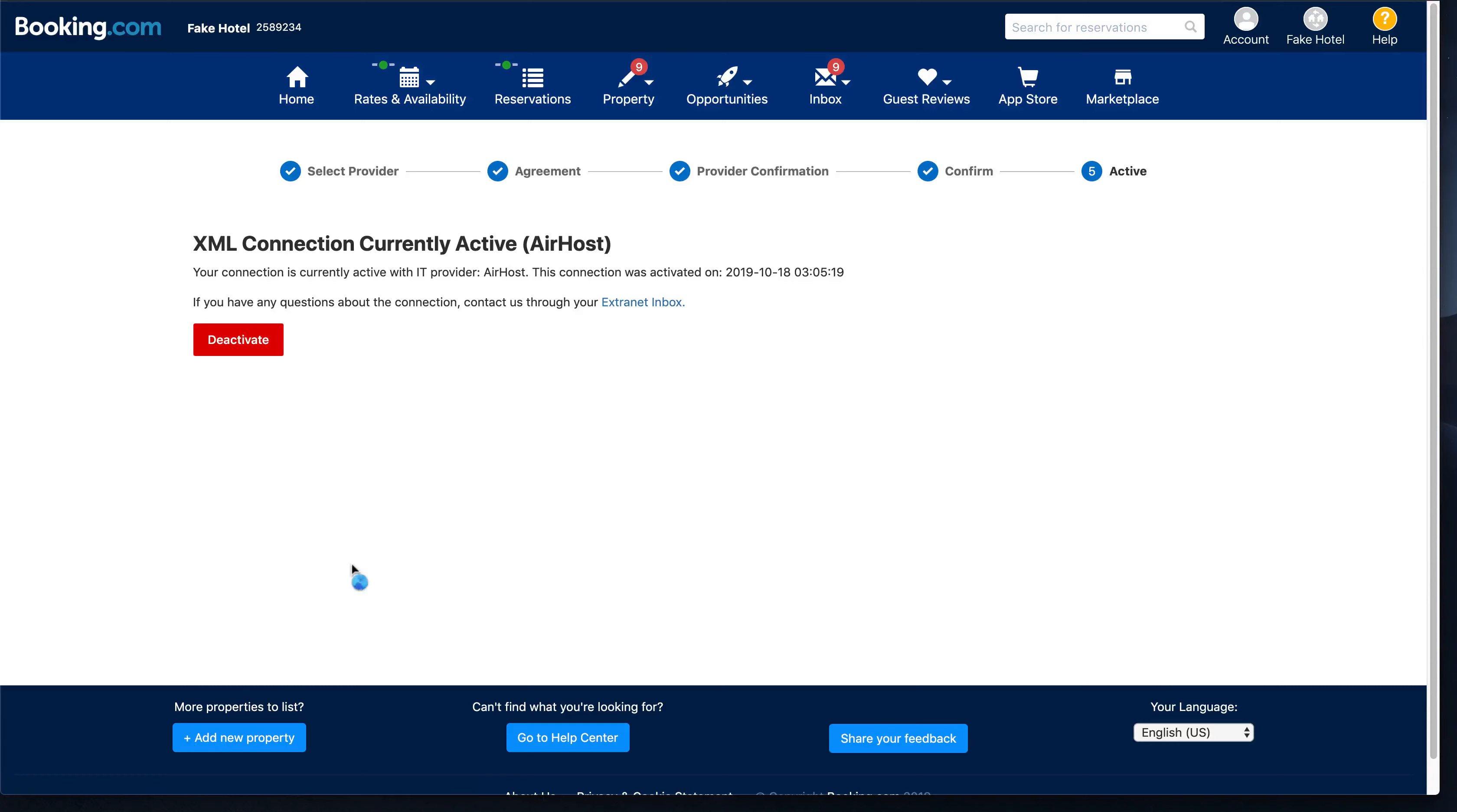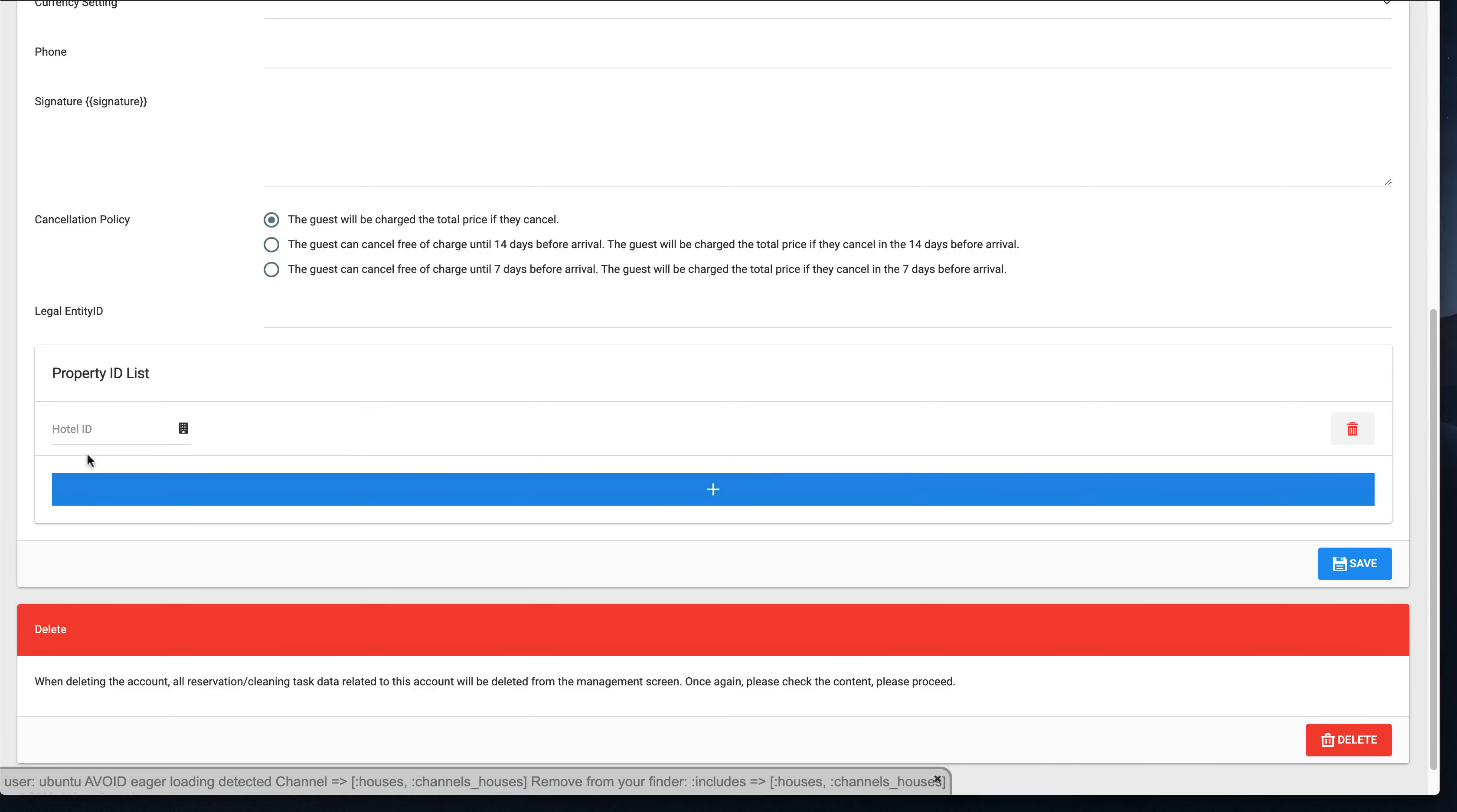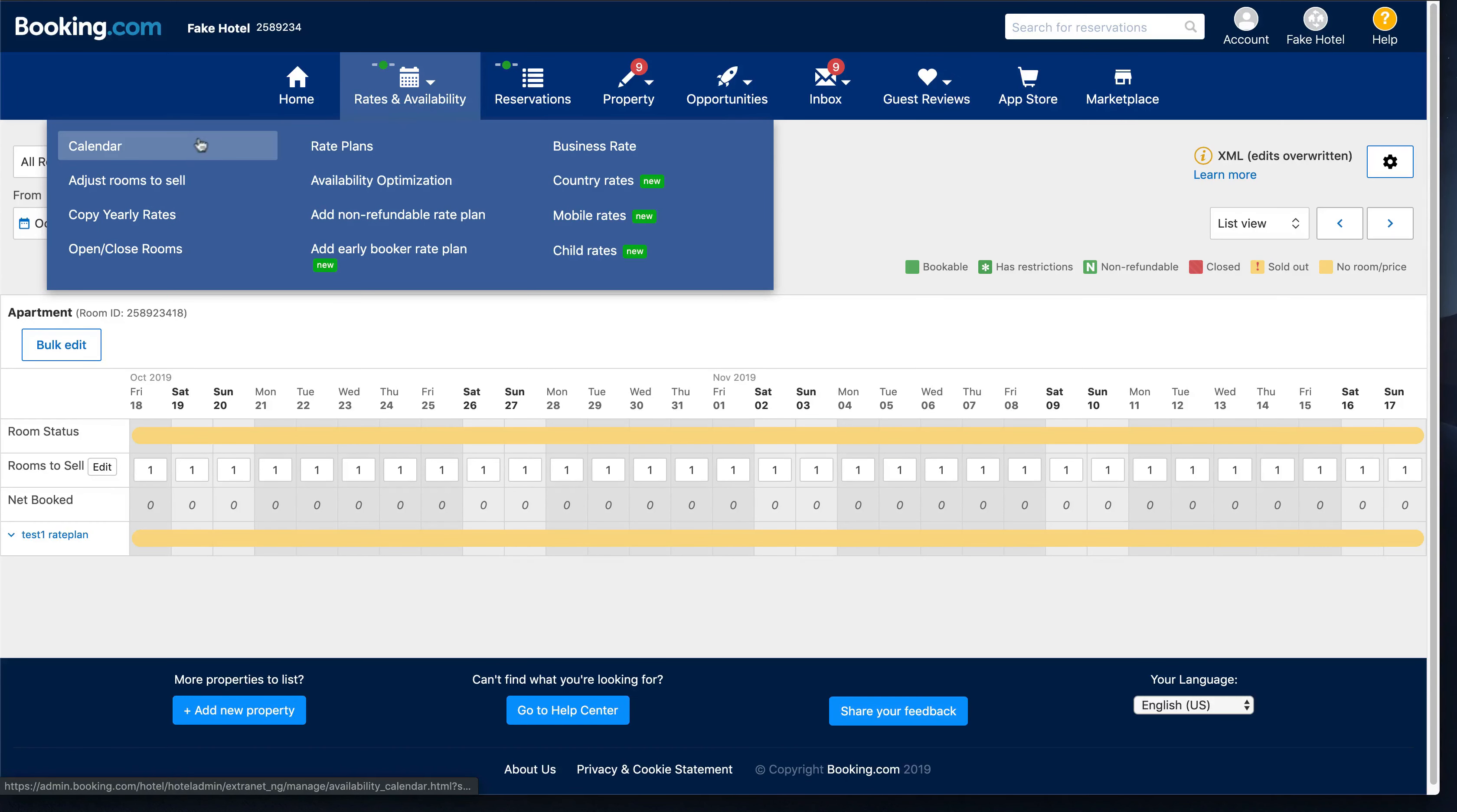What you need to do next is to come to Airhost website, go to your channels, Booking.com channels, click edit, and down below you can fill in your property ID, which you can find from the Booking.com, and click save. Sometimes you get this error message, and it has something to do either with your connection is not completed or your rate plan and availability is not fully enabled.